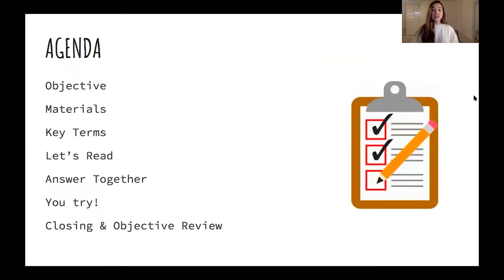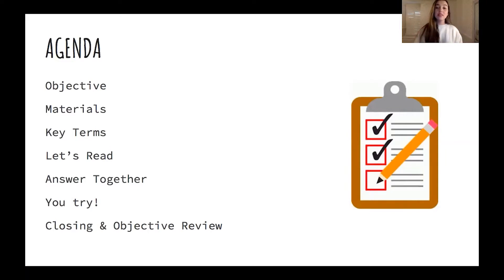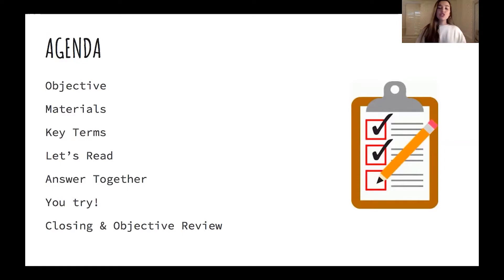Moving on, we are looking at the agenda. Today our agenda is to go over our objective first — our objective is just what you will be learning today, what we will complete today, kind of our goal for the day. And then I will be letting you guys know some materials that will be helpful for you if you would like to use them and follow along with me in this lesson.